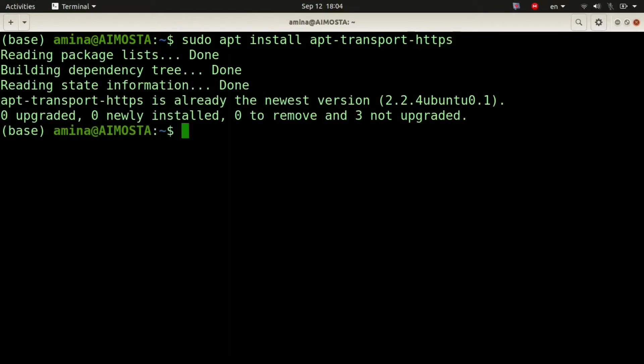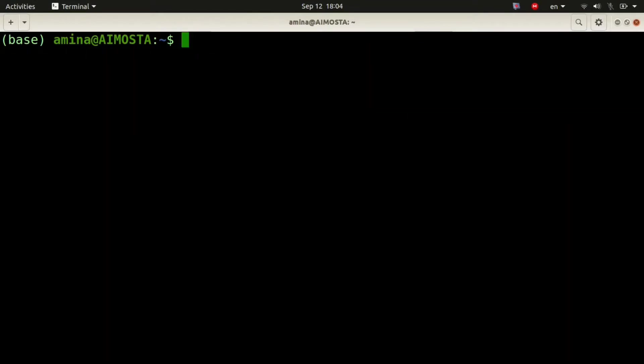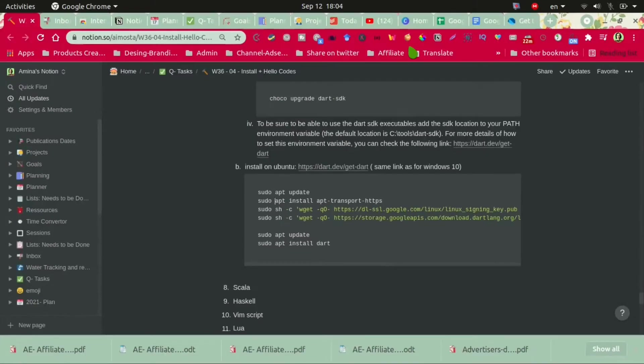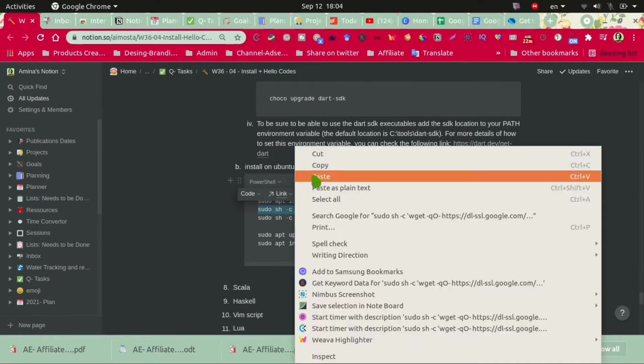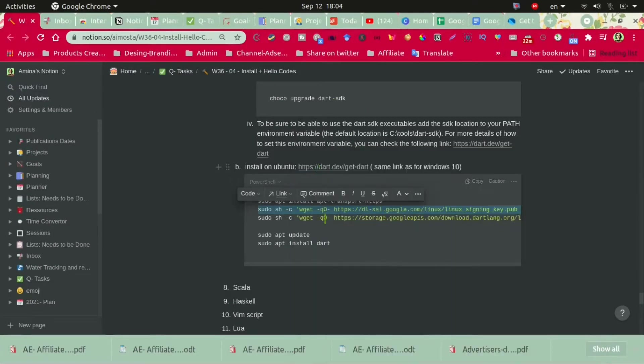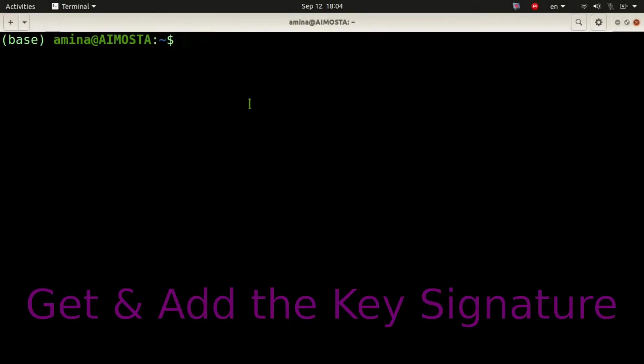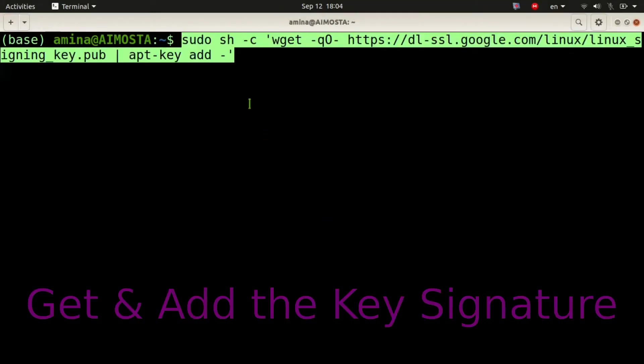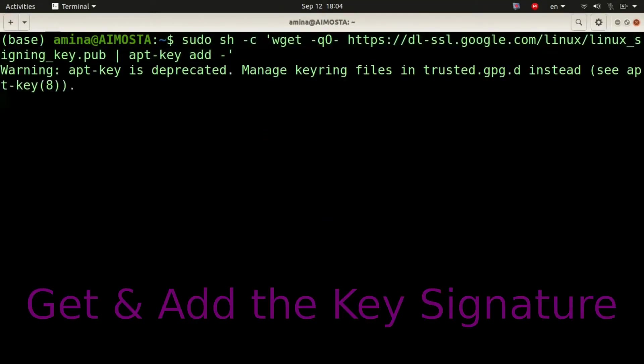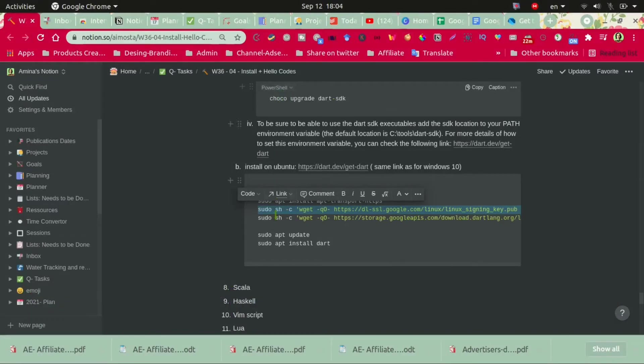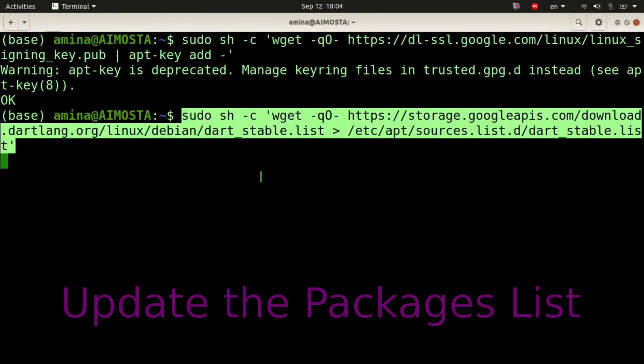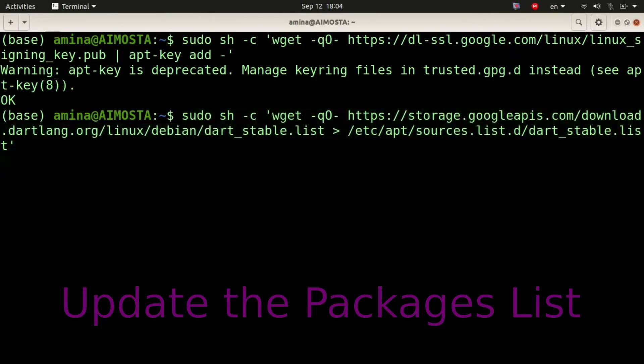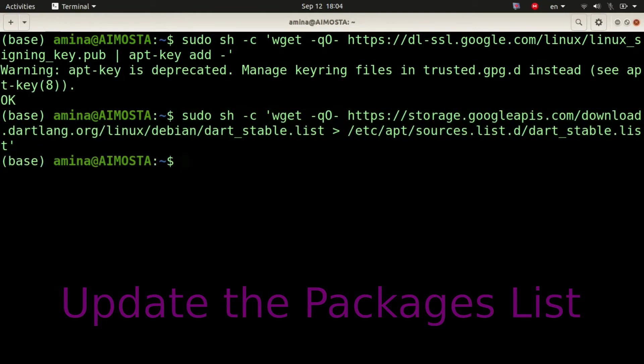I'm going to run the following commands. First, I'm going to run the command that will get the key signature, the seventh one, that will add or get the list of the stable Dart source.